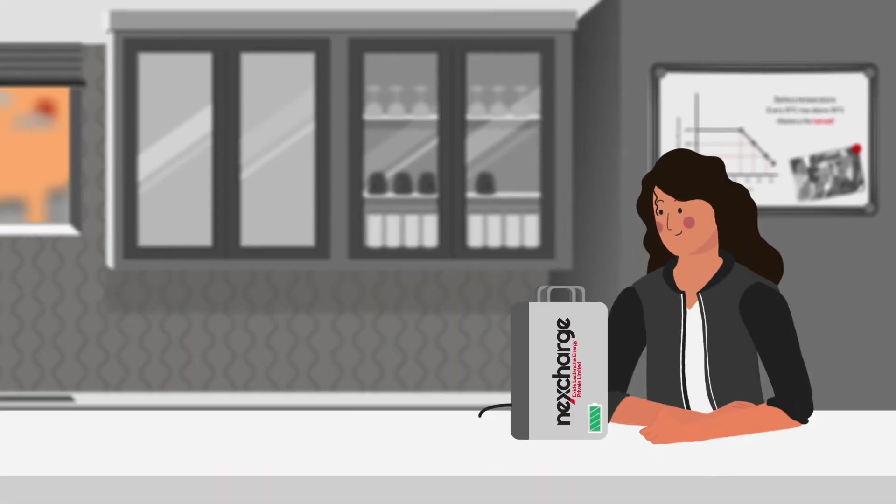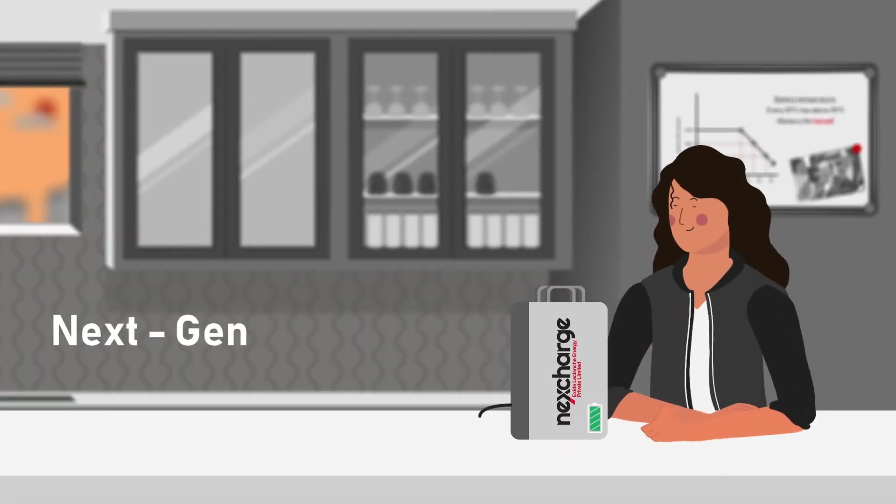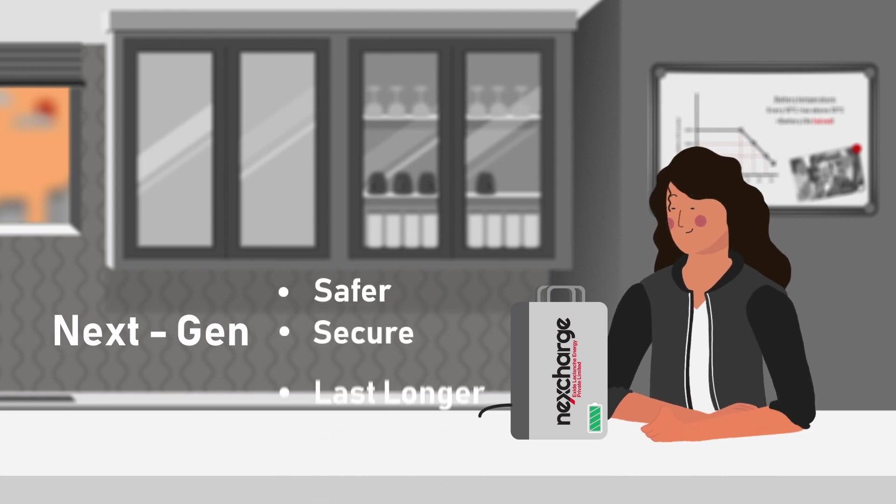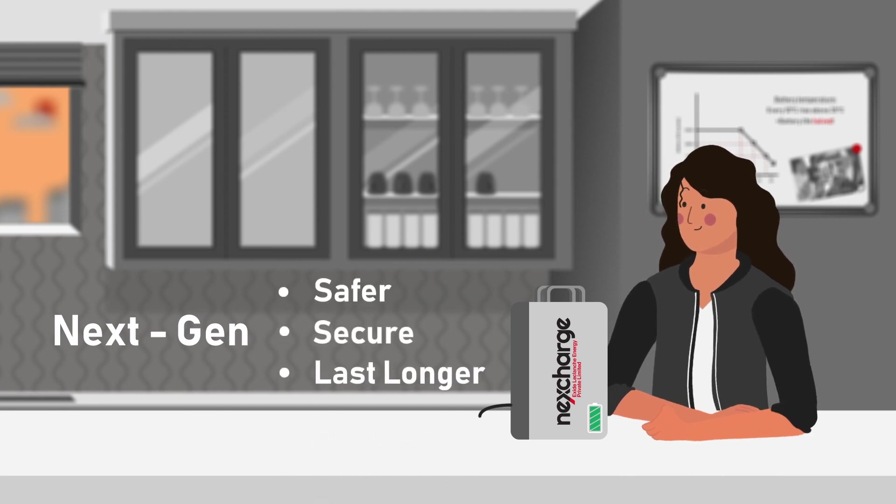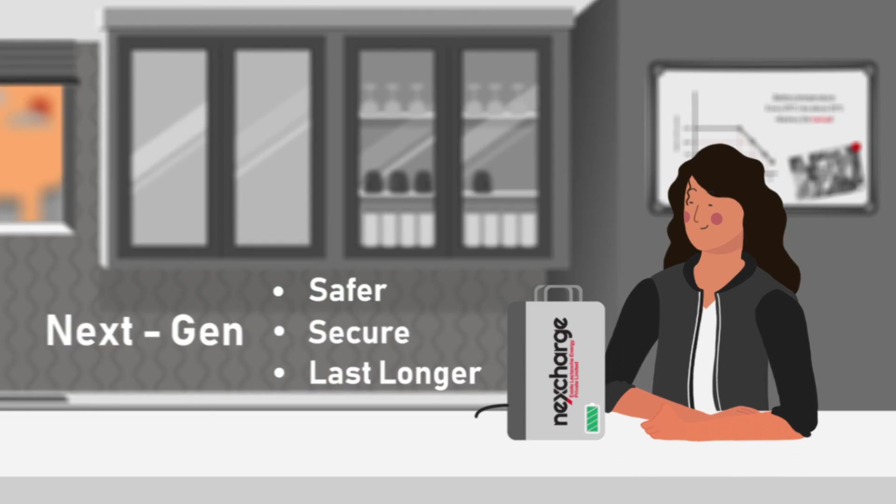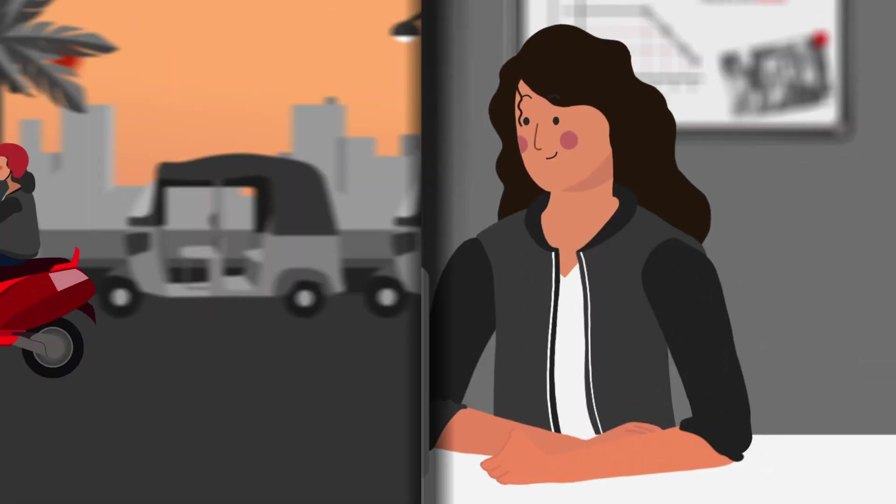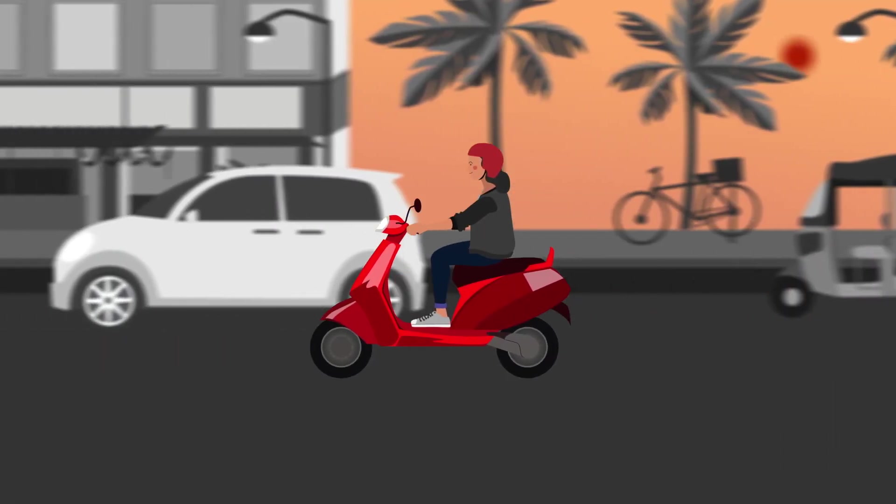NexCharge batteries, with their next-generation thermal management design, are safe, secure, and last twice as long. Wow! NexCharge really is a smart choice! Bon voyage, Ahana!